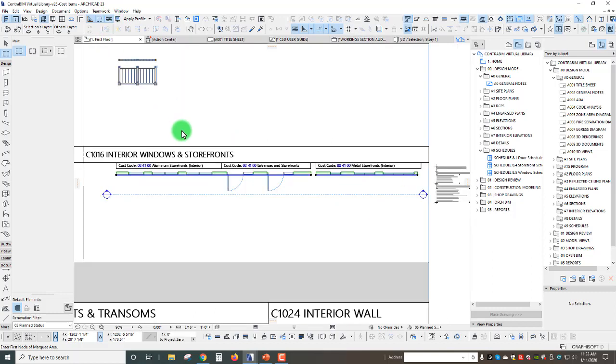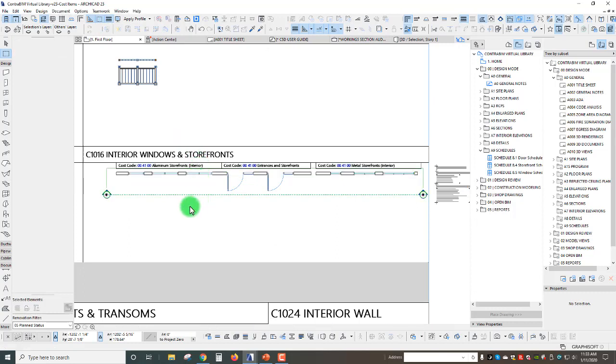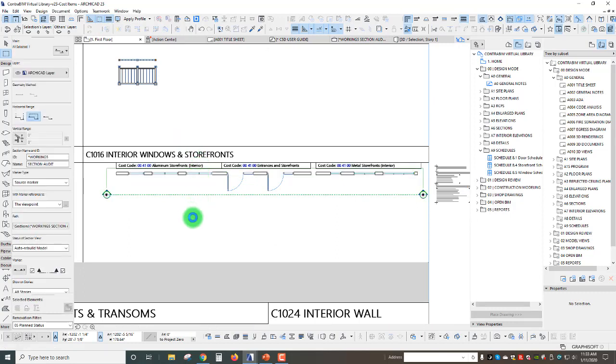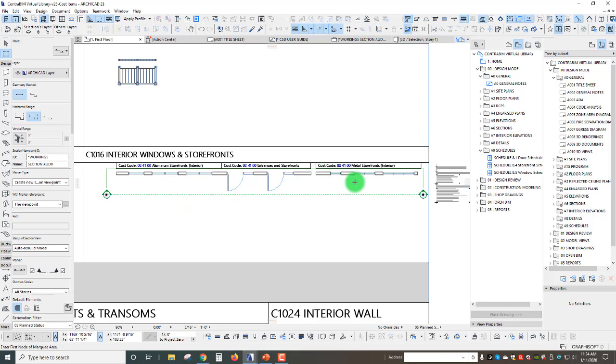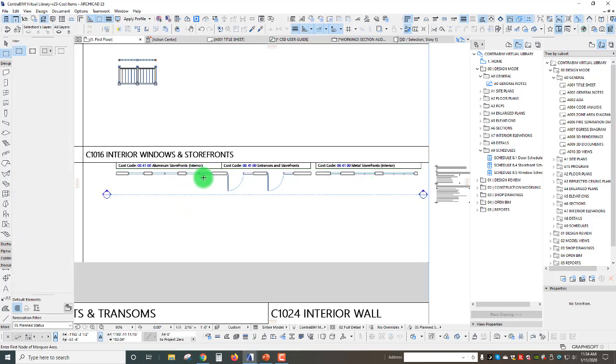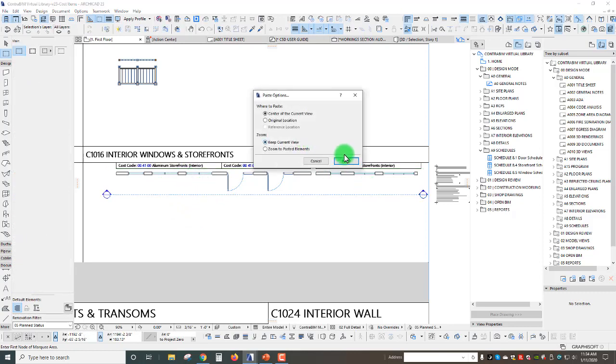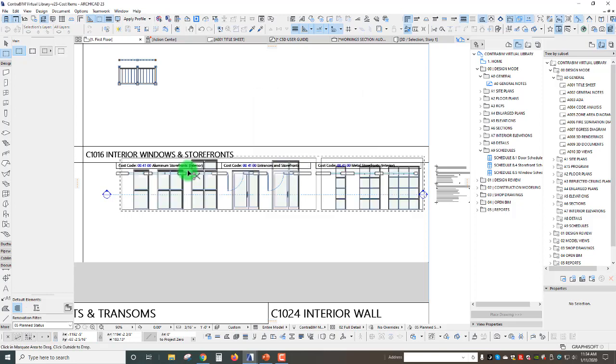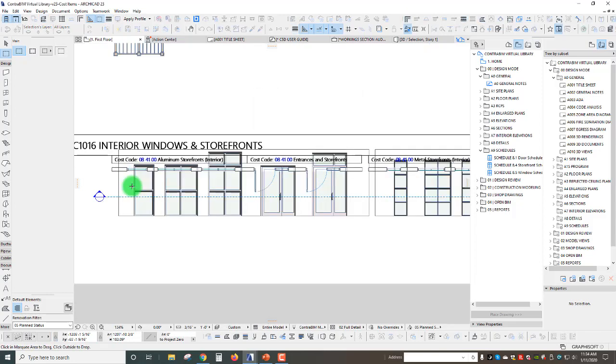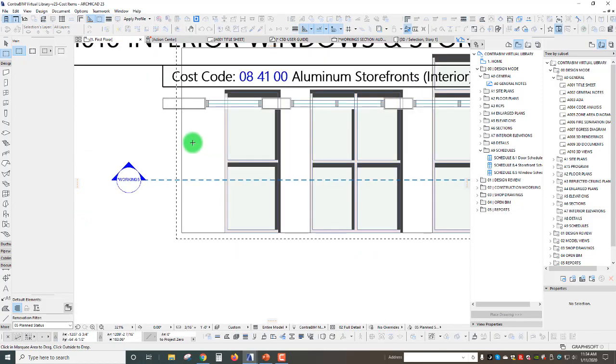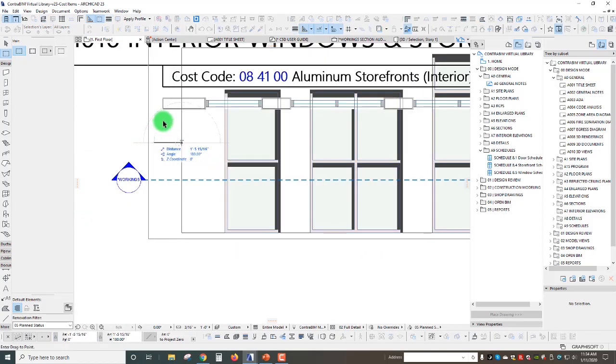Again I'm going to my marquee tool and we'll do a selection around our grouping here. Again I'm just going to hit Ctrl+C and that's going to copy the contents within that marquee. Let's go back to our 2D view here.